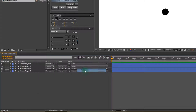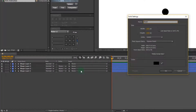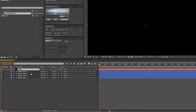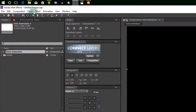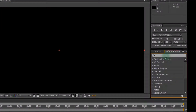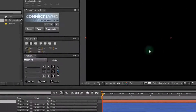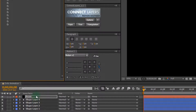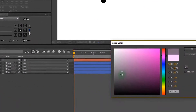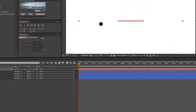Now create a solid layer for making a beam. I am using the beam effect from Effect and Controls. And select color — here I am using black for both colors.